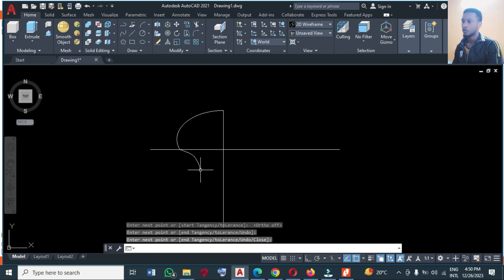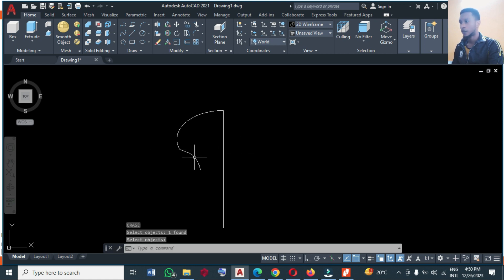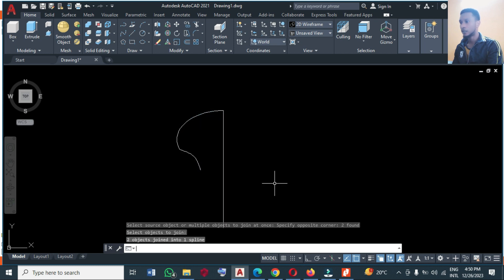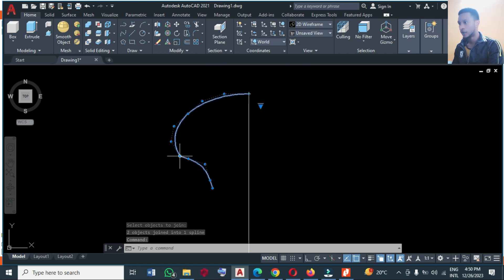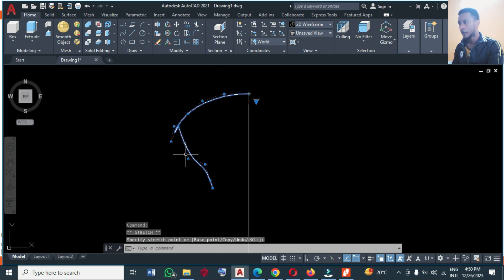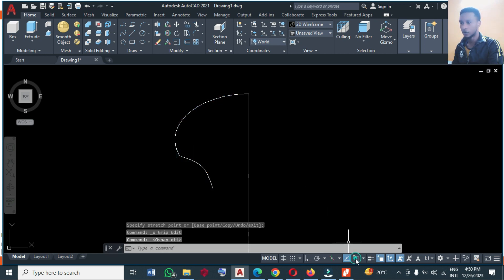I'm going to turn off auto mode and make something like this — yeah, something like this. Let me delete this line; it's no longer required. I can join them together by typing J, then Enter, select this and this. Now I can adjust this line to get the shape I want.